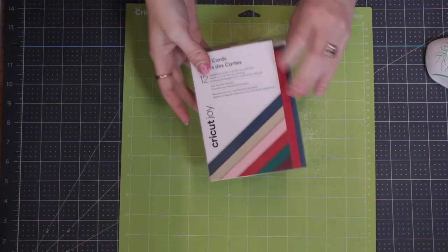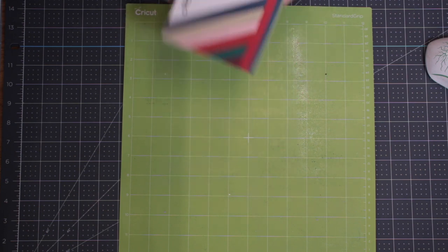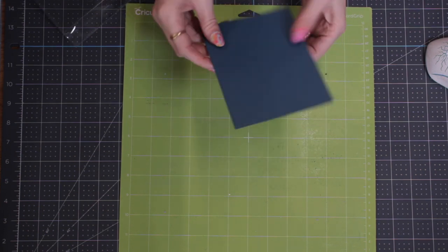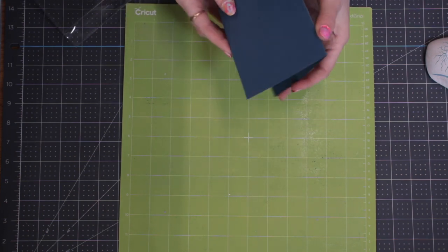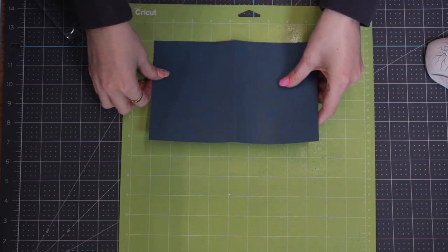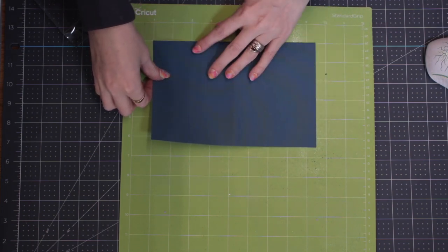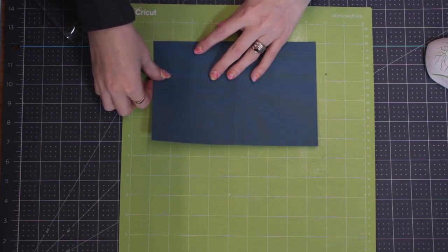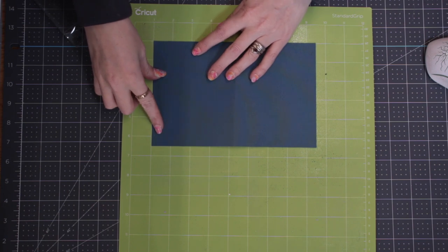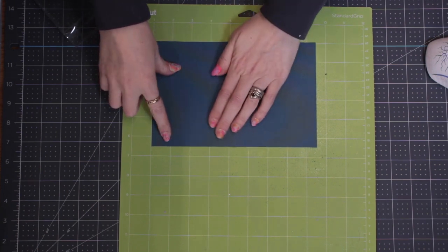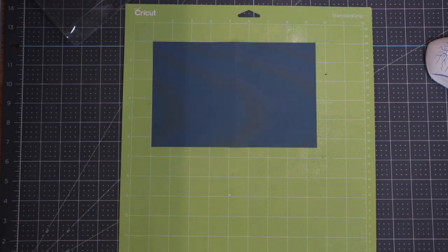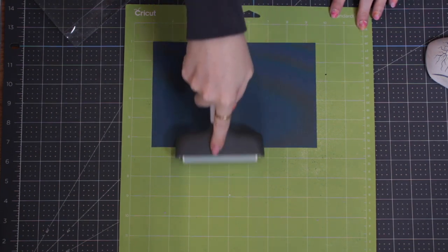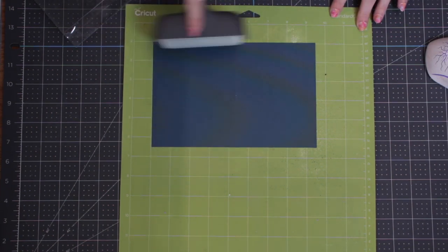I've got a standard grip mat and I've got my insert cards. I'm going to open up my insert card and I'm going to set it down at one and one, and I'm going to use a brayer to keep that in place.